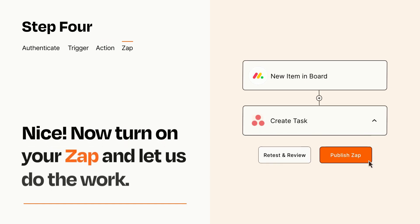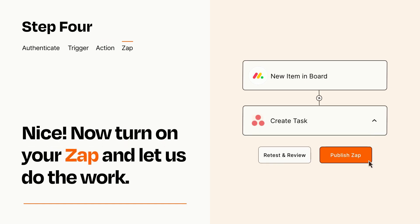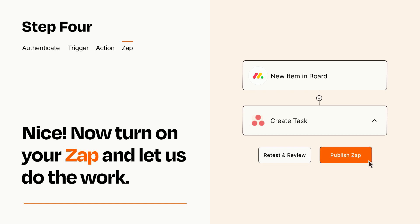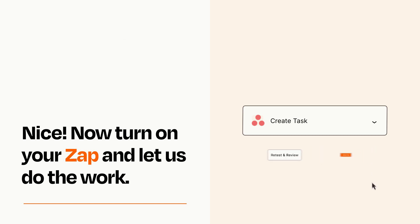Turn on your Zap and Zapier will start doing your work for you. Zapier can be as simple or as complex as you'd like and connects with thousands of apps, more than any other platform.